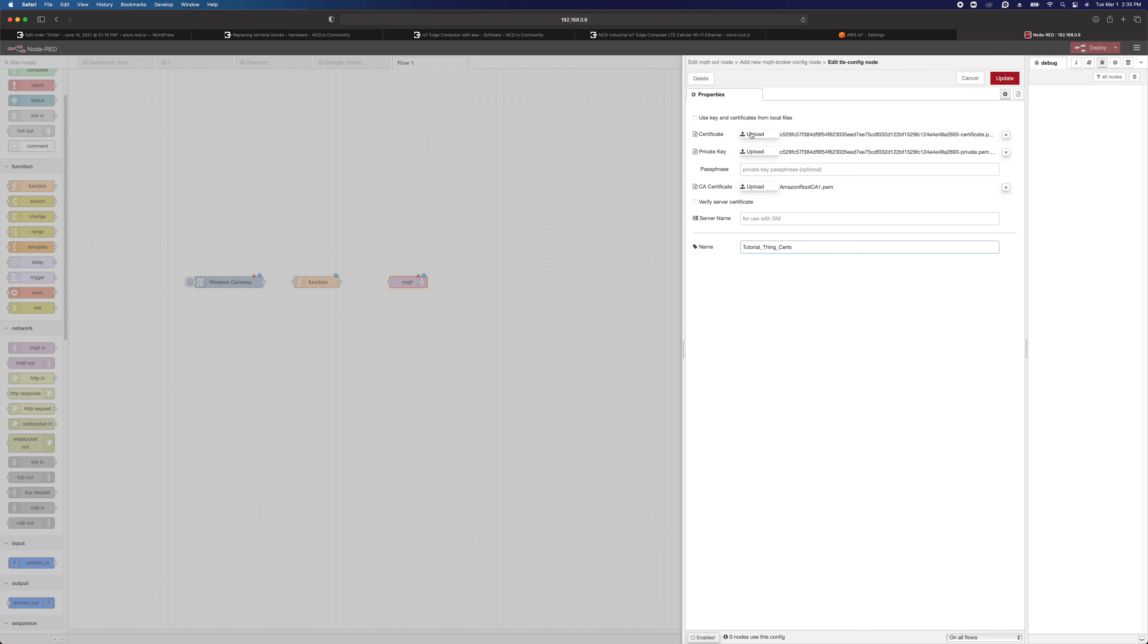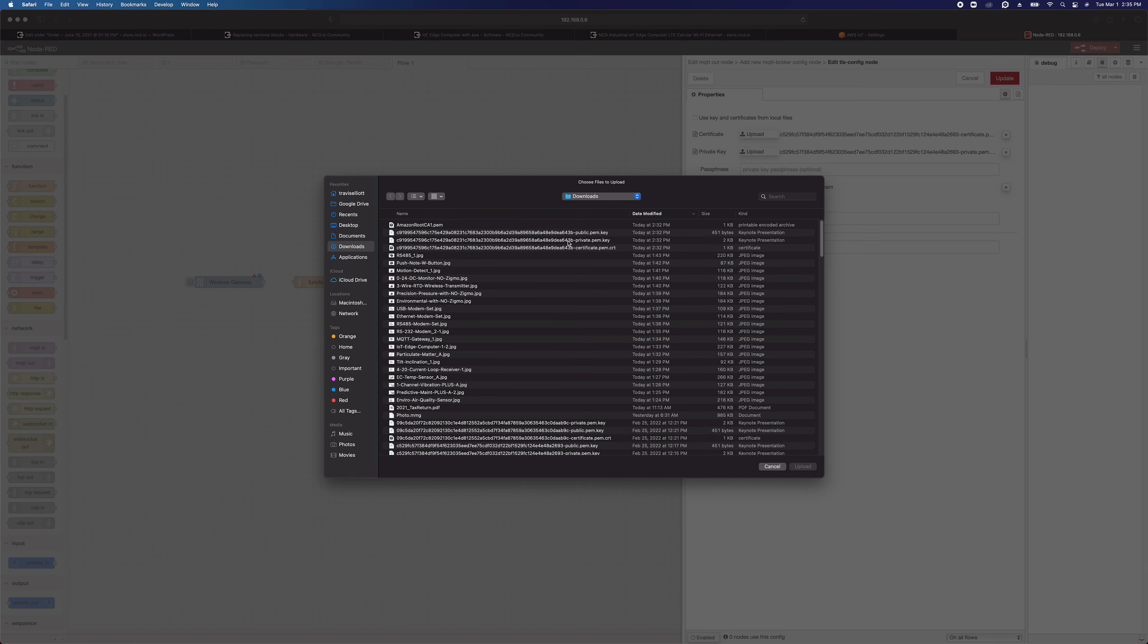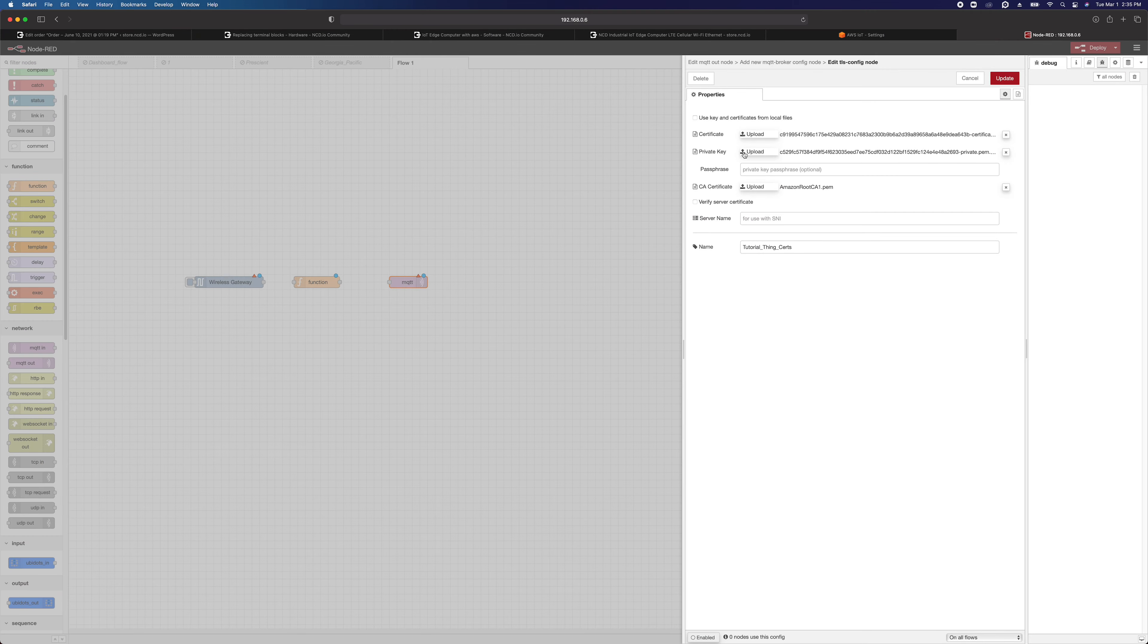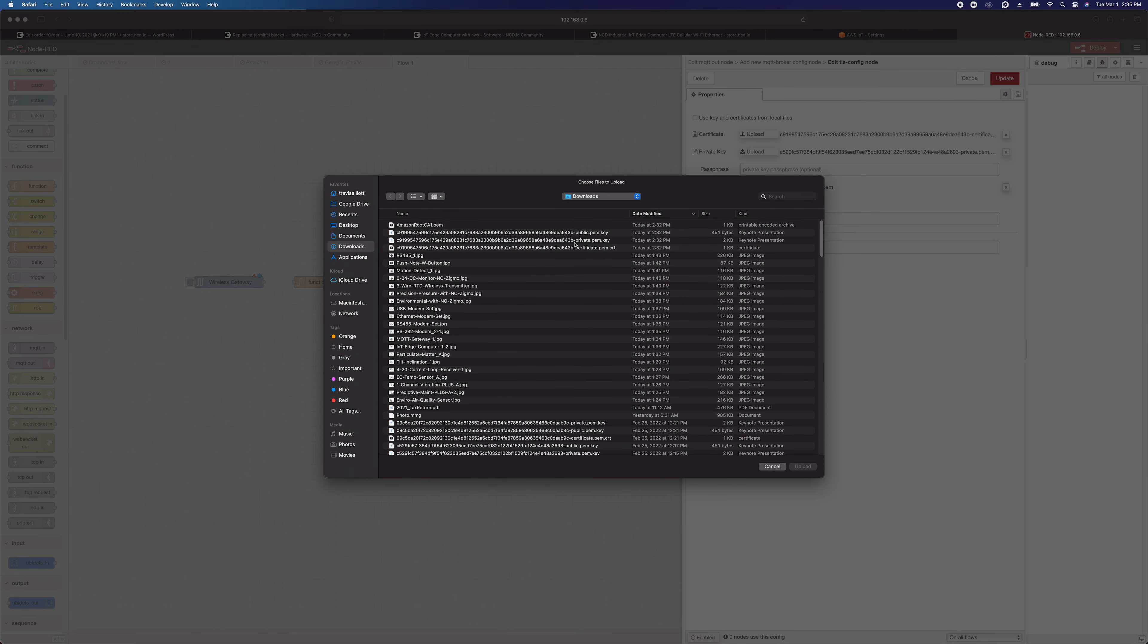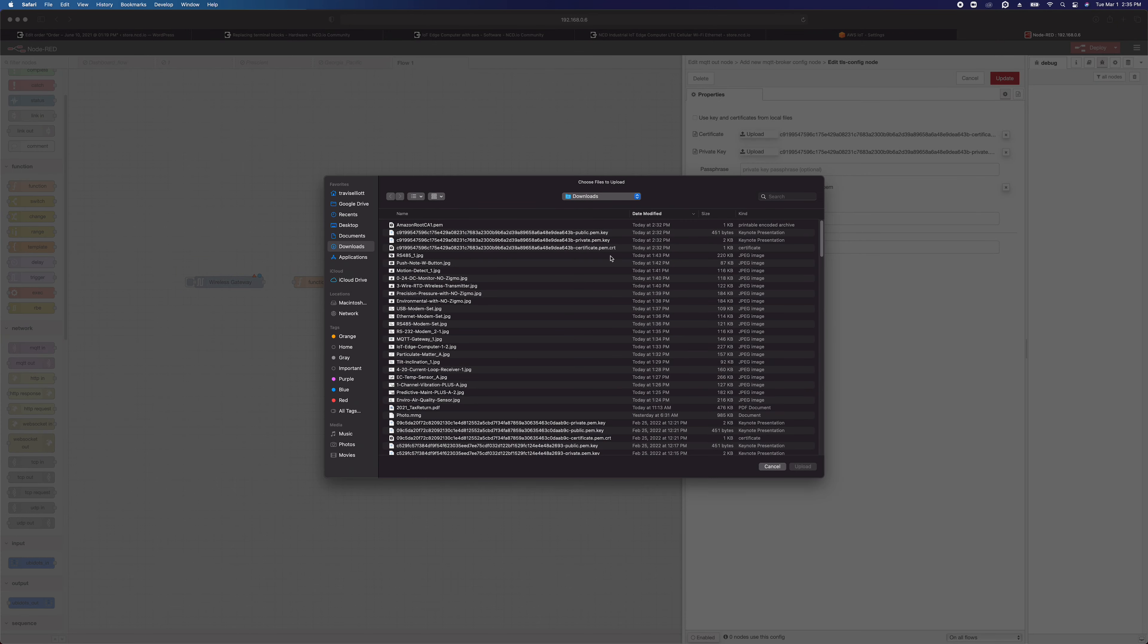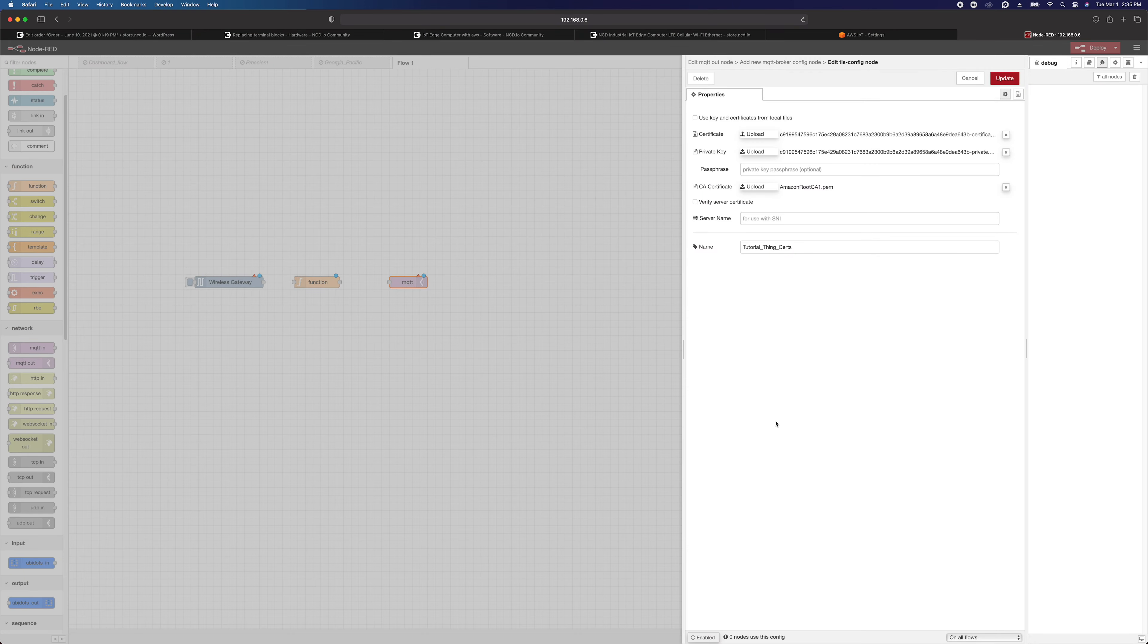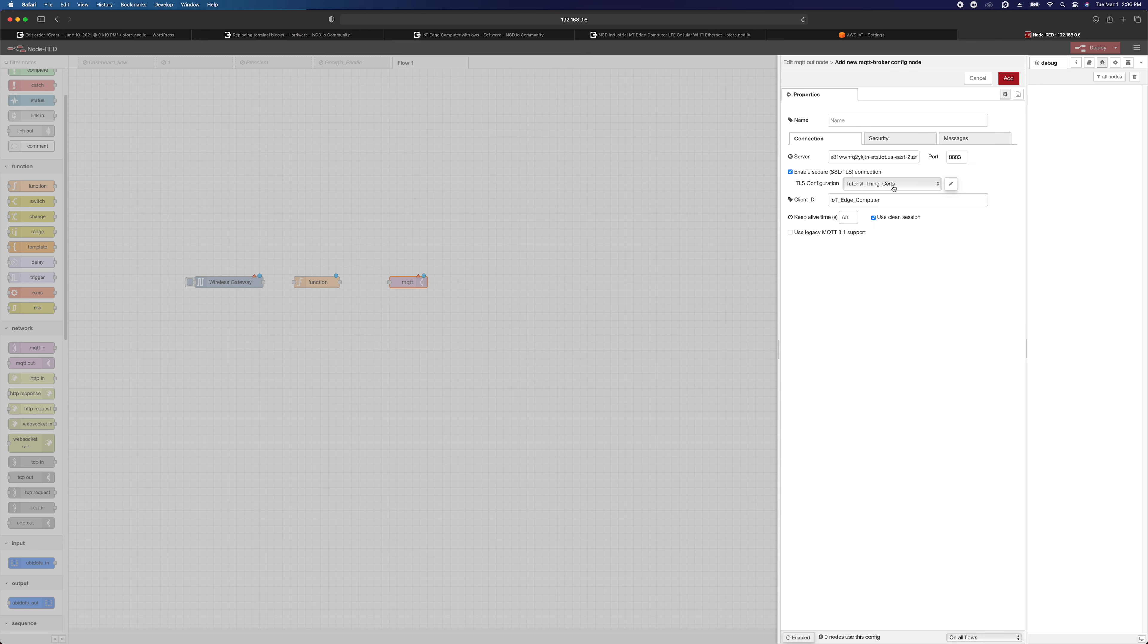So here we can upload those files we downloaded from AWS. So we're going to upload a certificate here. We want the device certificate that we downloaded. And we want to upload the private key. And then we want to upload the root CA certificate. And I leave this unchecked, the verify server certificate. No passphrase is required. So that's it for that.